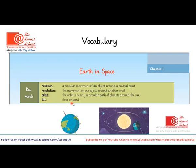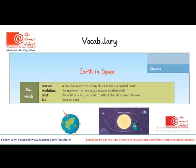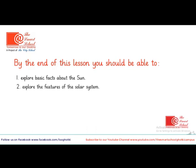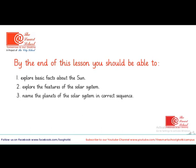Tilt means Slope or Slant. You can observe in this image, the axis of the Earth is not straight — it is slant, so it is tilted. Now let's review the objectives of the day. By the end of this lesson, you should be able to: explore basic facts about the Sun, explore the features of the solar system, name the planets of the solar system in correct sequence, and find the basic features of the Earth.